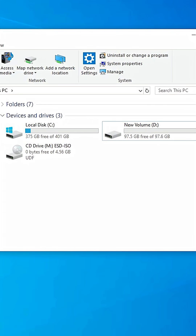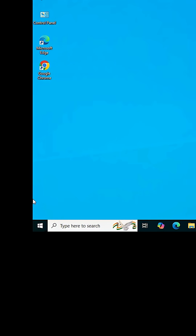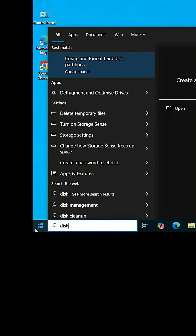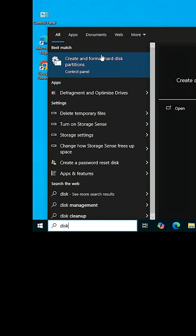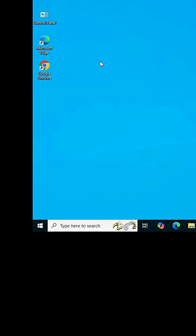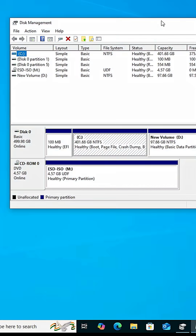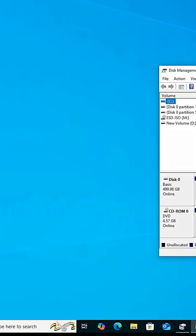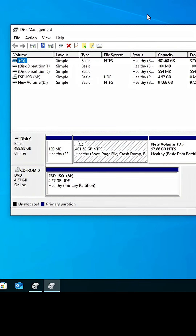First, close This PC. Go to the Start menu and type 'disk management', or type 'create and format hard disk partition' — both are the same. Click on 'Create and format hard disk partitions' and Disk Management will open.